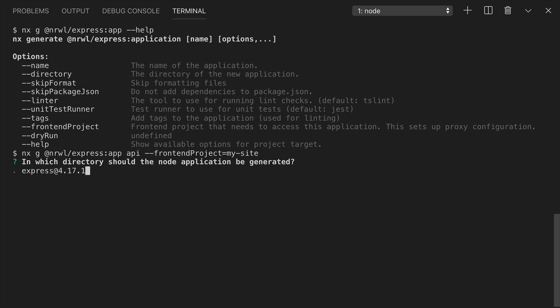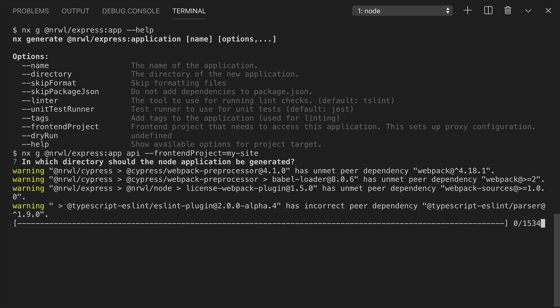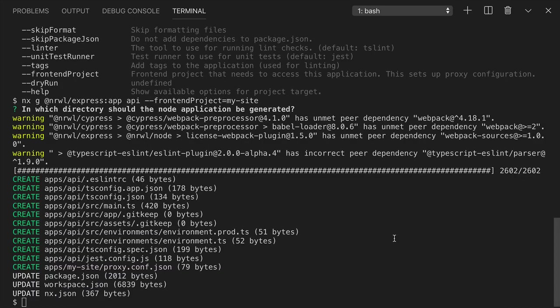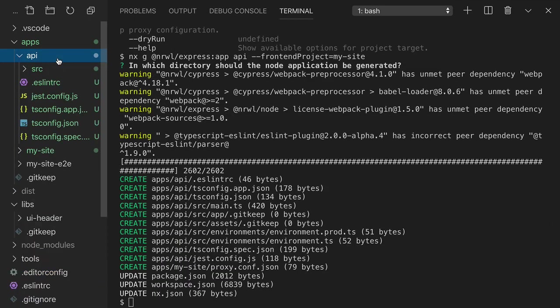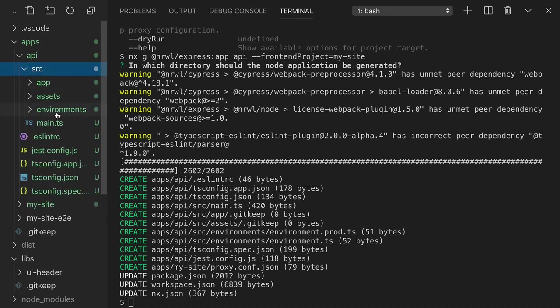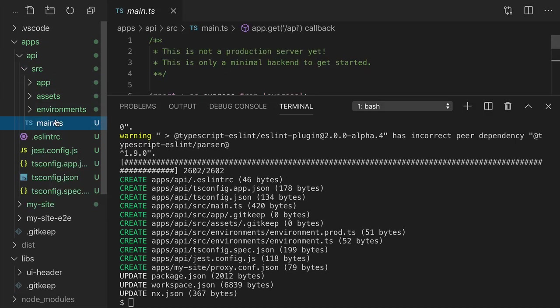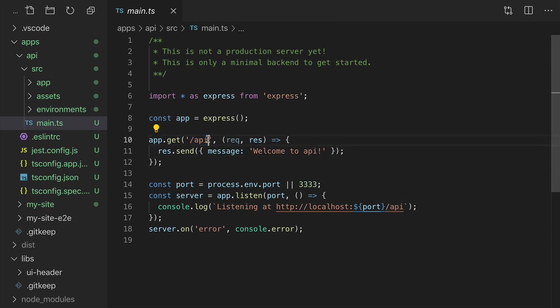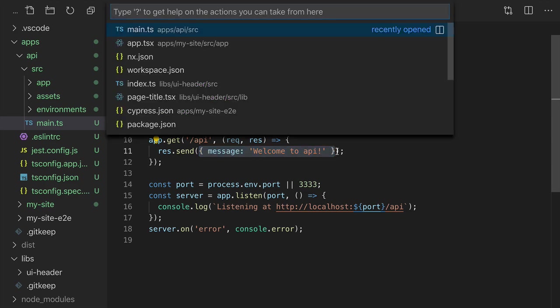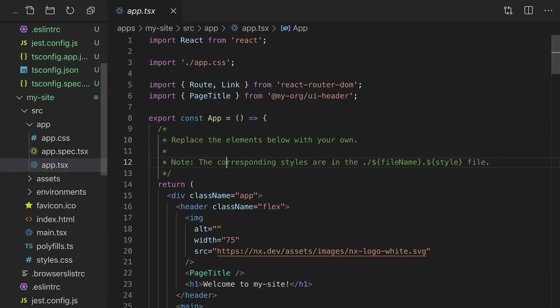Now let's look at the generated API. In the source folder, the main.ts file has one endpoint at /api that returns a JSON object with a message property. Let's have our React app access this API.